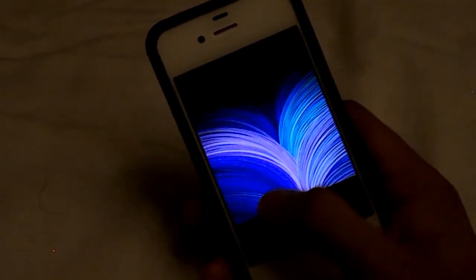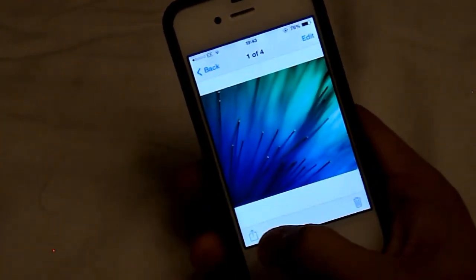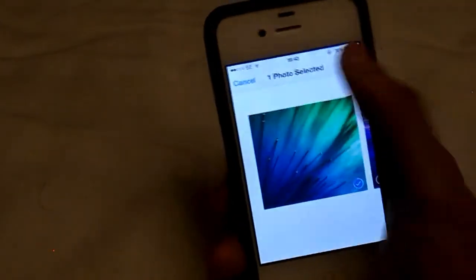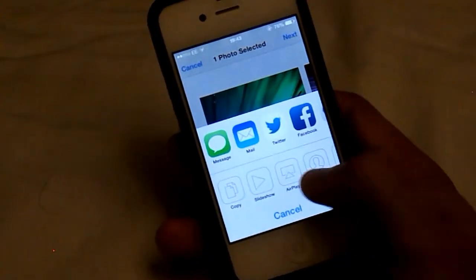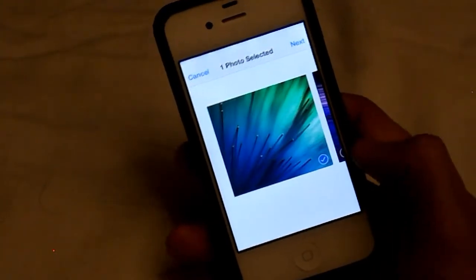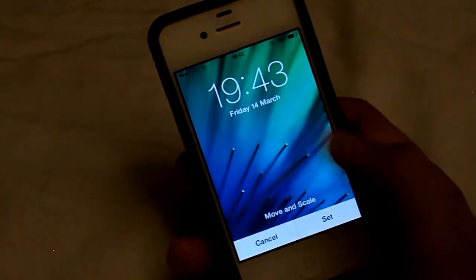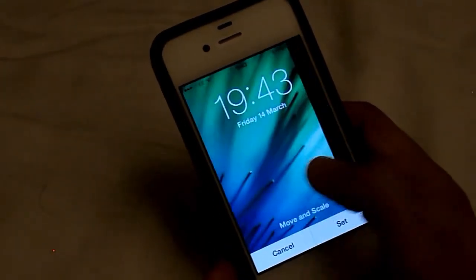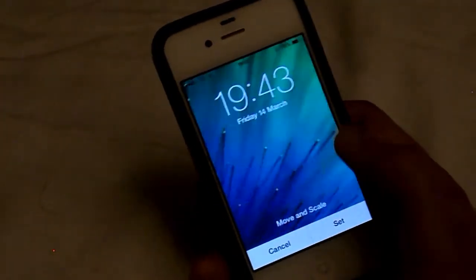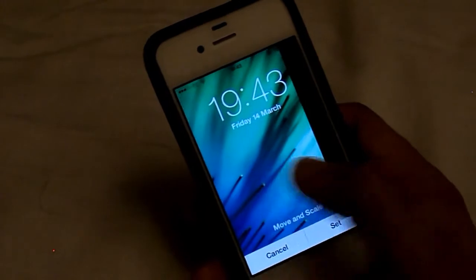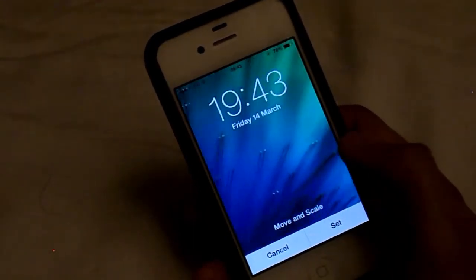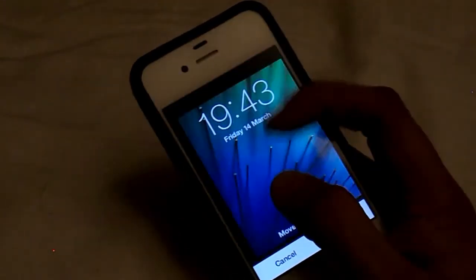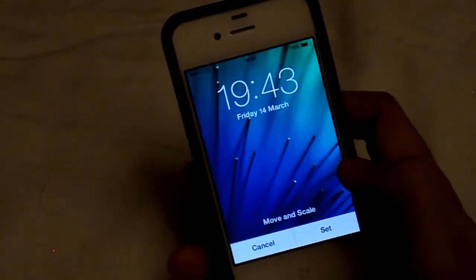Now you can see it's not optimized for the screen. So when you do set it as your wallpaper, you will need to actually crop it down. But it doesn't make much of a difference because you still get the nice effect on the wallpaper. You can see you're not actually missing that much — only a bit of the sides.